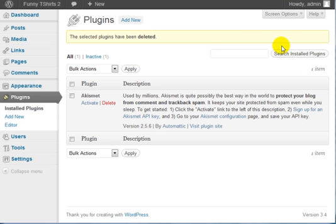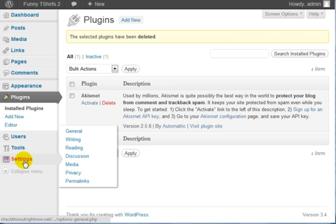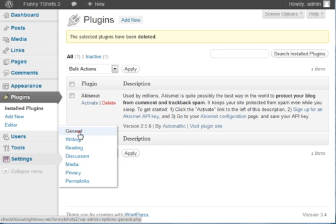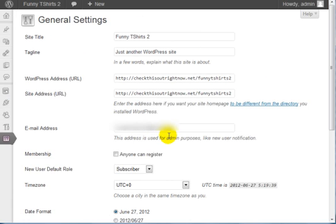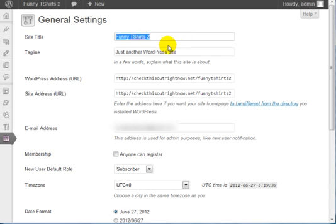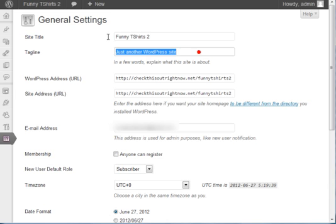Another thing I want to mention is if you go to Settings and you go to General, you can always change your site title, your tagline, your email, and more.